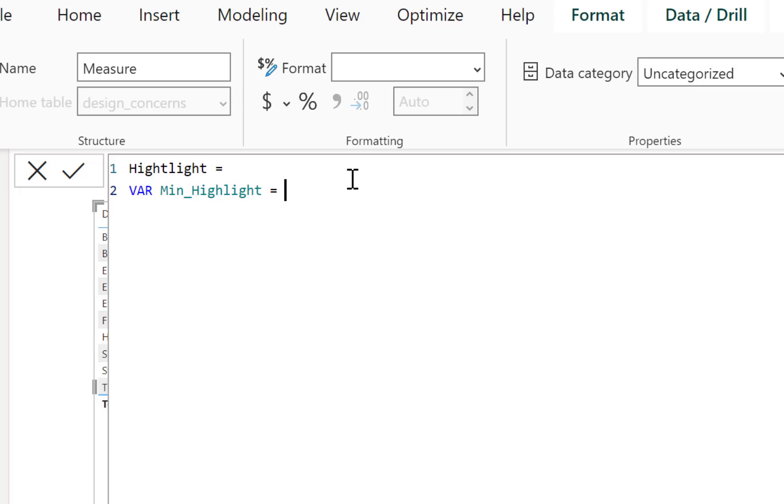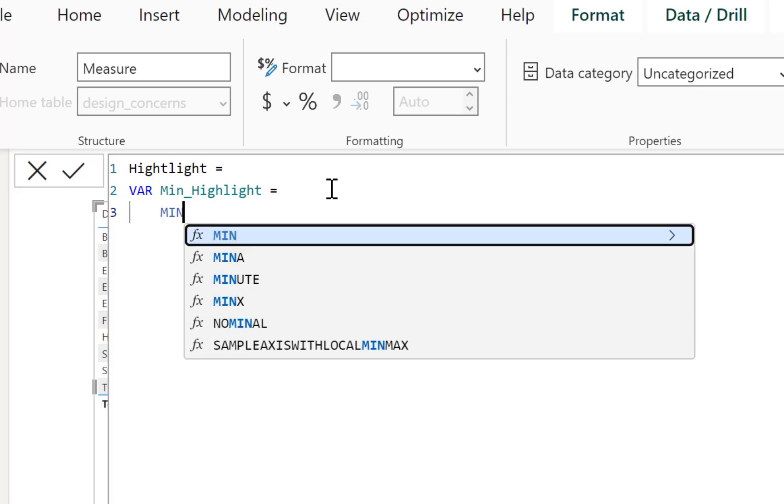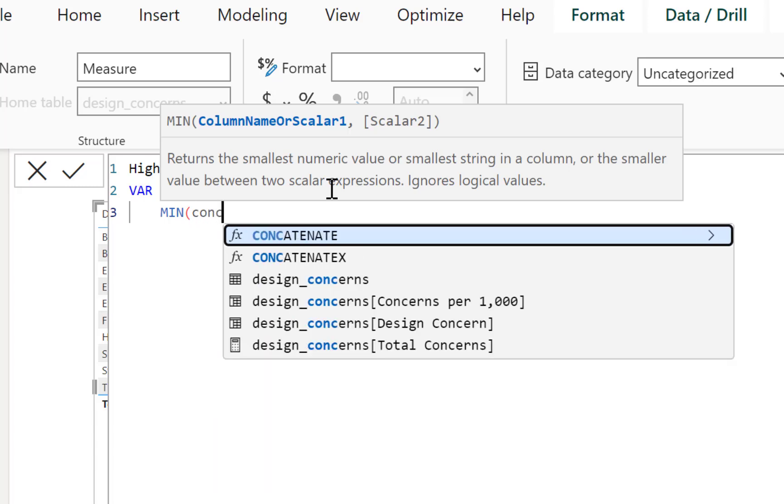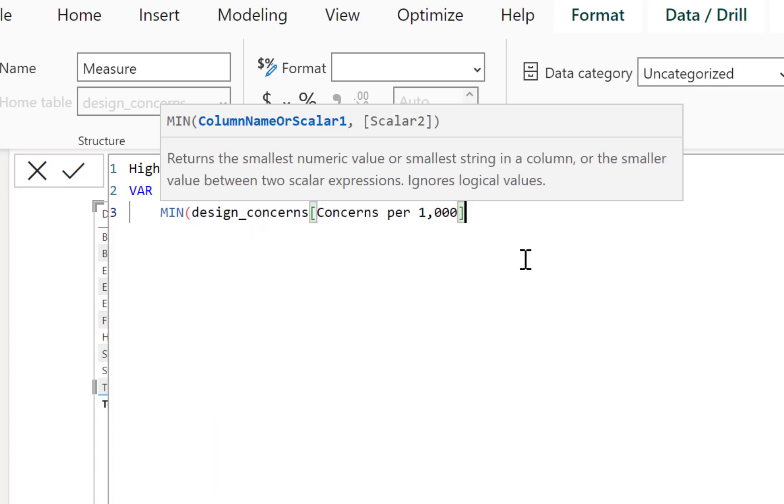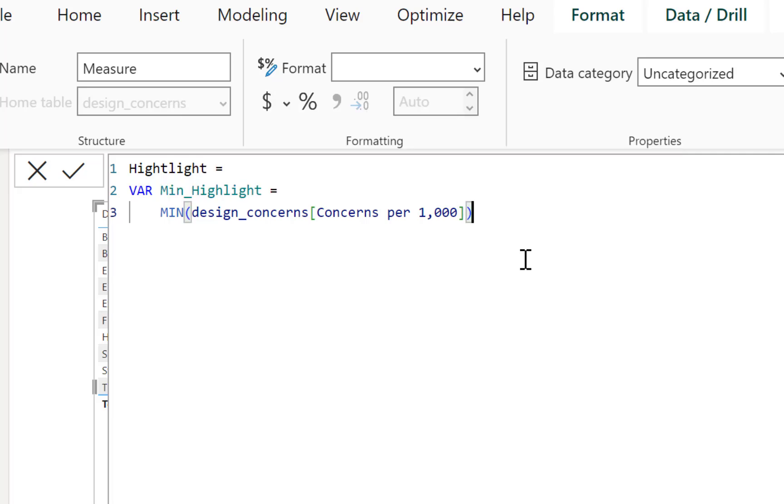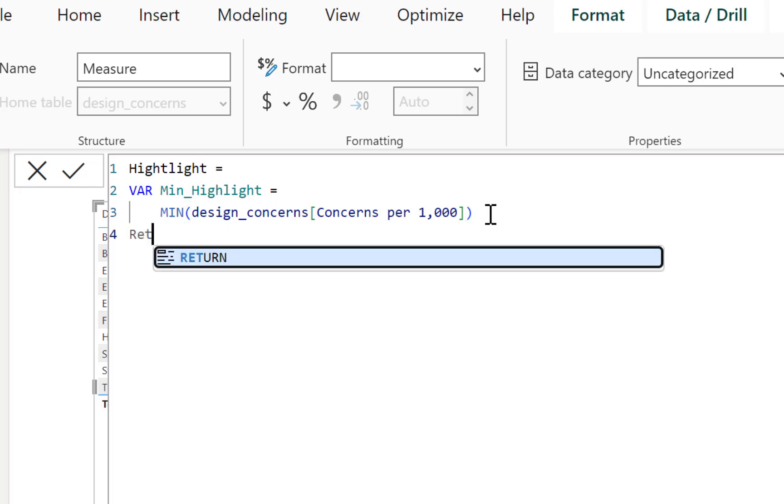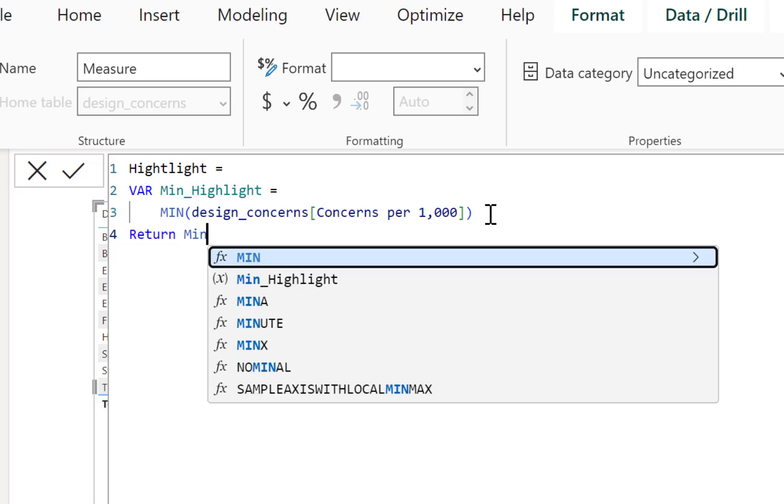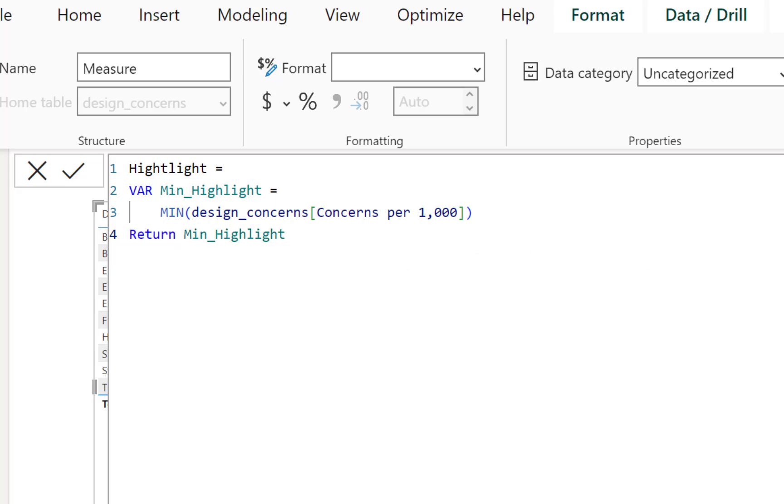And now I'm going to call this highlight. And I'm going to open this up by clicking on the down caret, and then I'm going to press Alt and Enter so I can get a new level. And then I am going to create a variable. So we create a variable by calling it VAR. And now I want to highlight the minimum. So I'm going to call this our minimum, let's say min_highlight. And then that's going to equal. And what we want to do is now start to write our code.